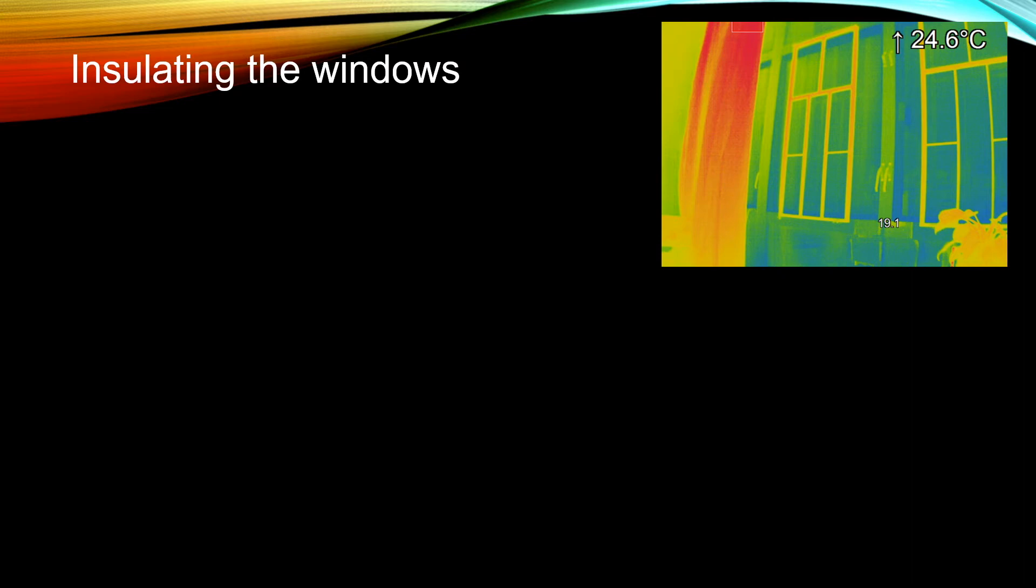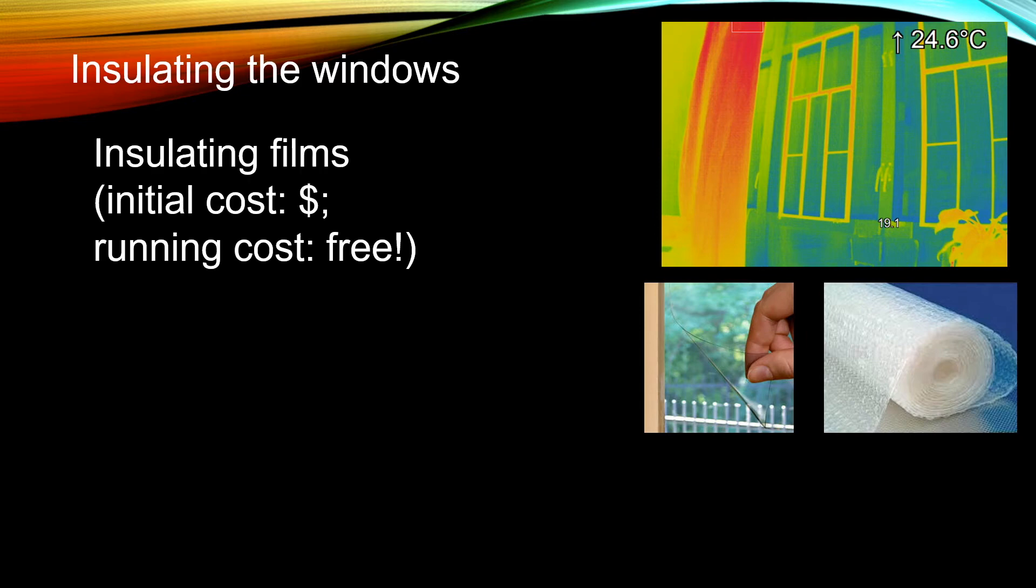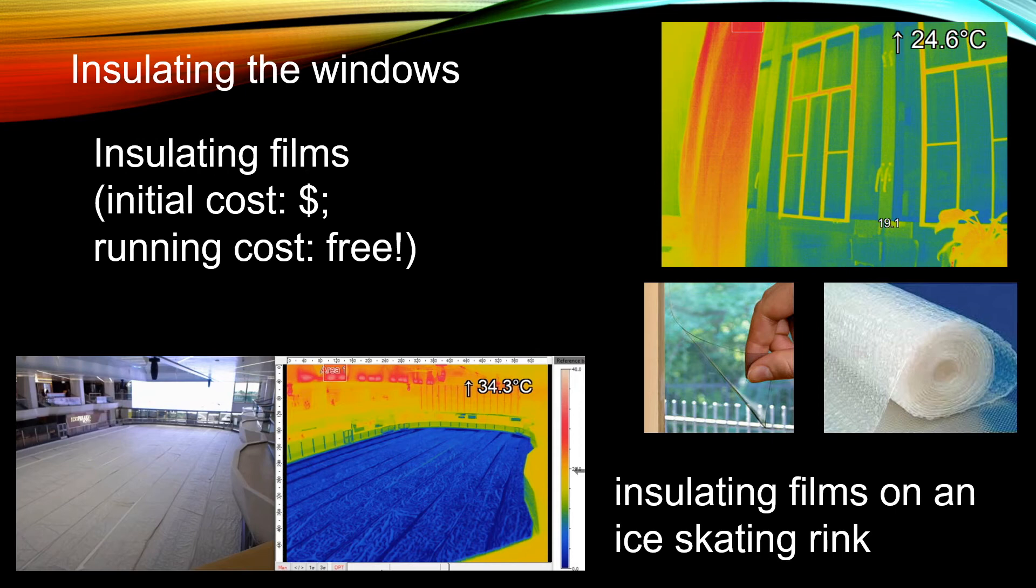So another way to insulate the window is to put in some insulating film on top of the window. The insulating film will cost some money, but the running cost is free. It is similar in ideas for an ice skating rink when it is not in use. Usually they will put a layer of insulating film on the ice skating rink so that you will not have as much heat loss to reduce energy consumption for the ice skating rink.